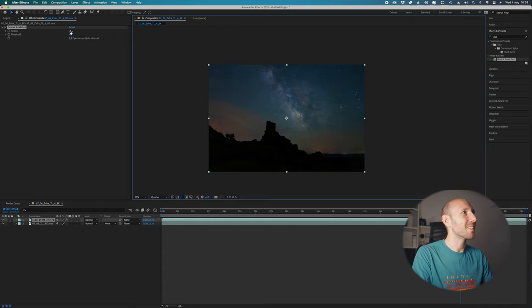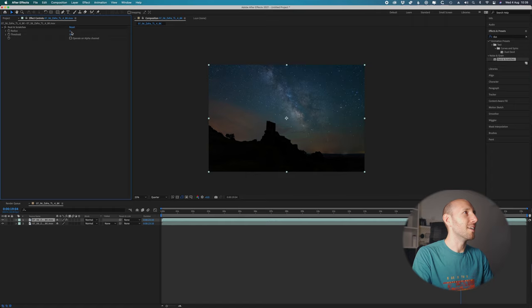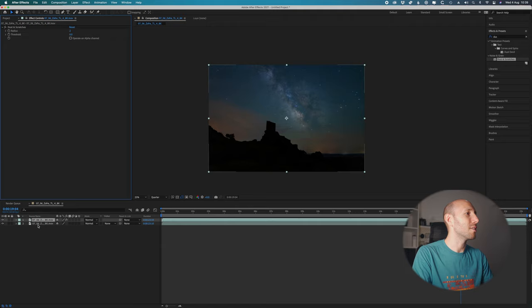The problem is that when you apply the Dust & Scratches effect, the stars will also have this effect applied, so as you can see it basically blurs everything.